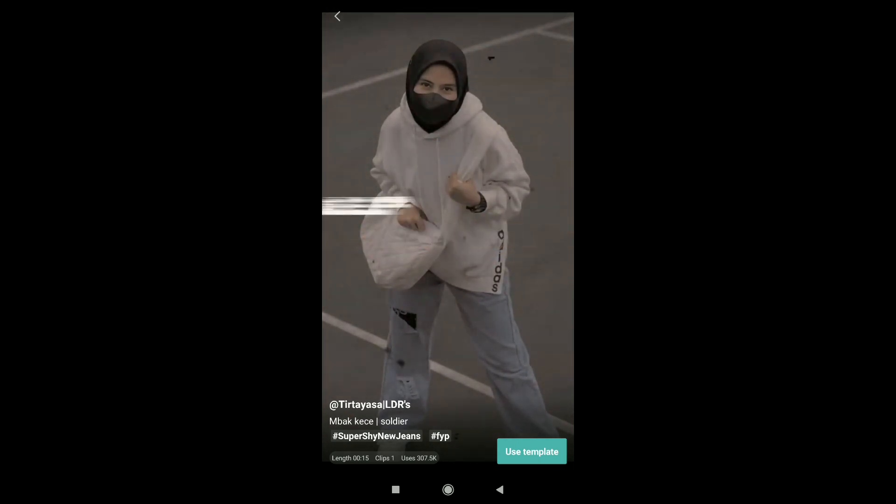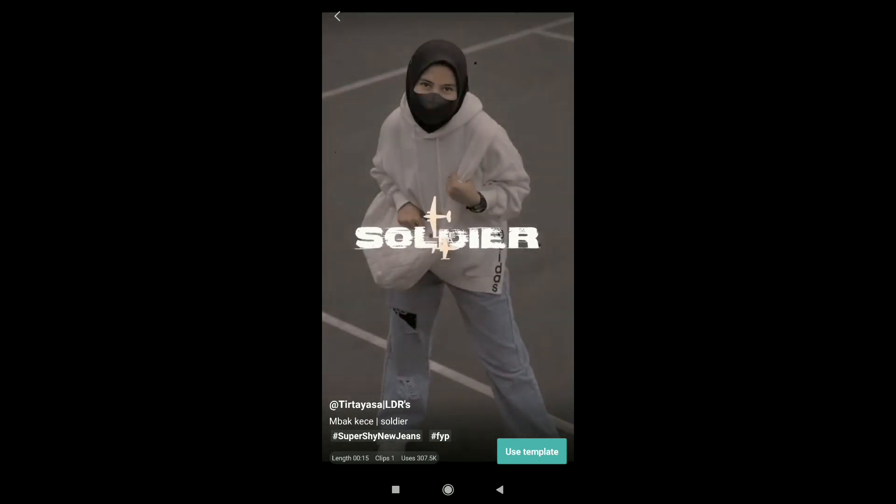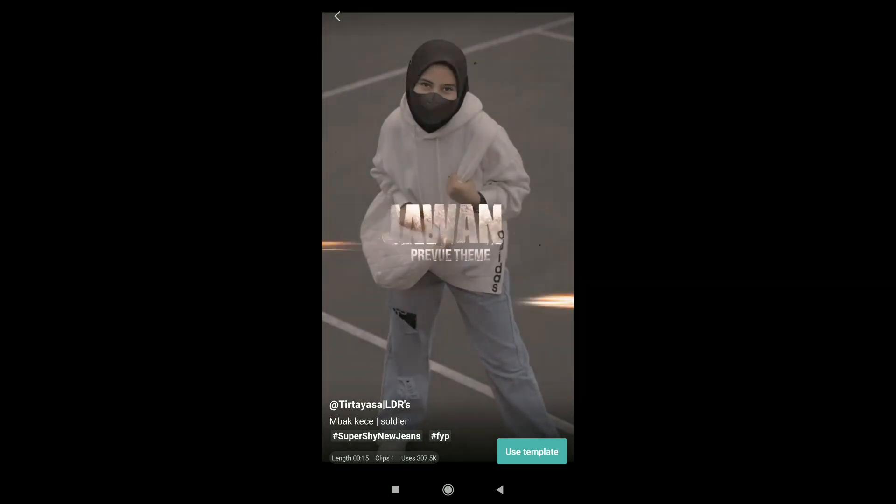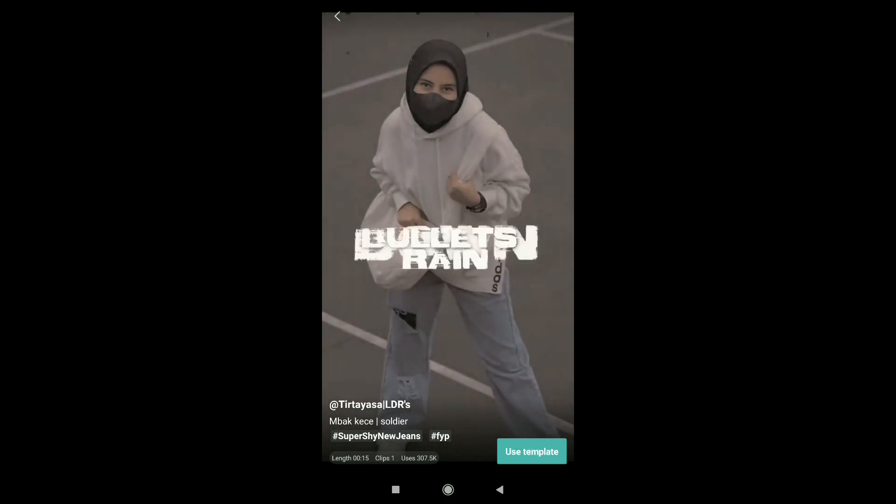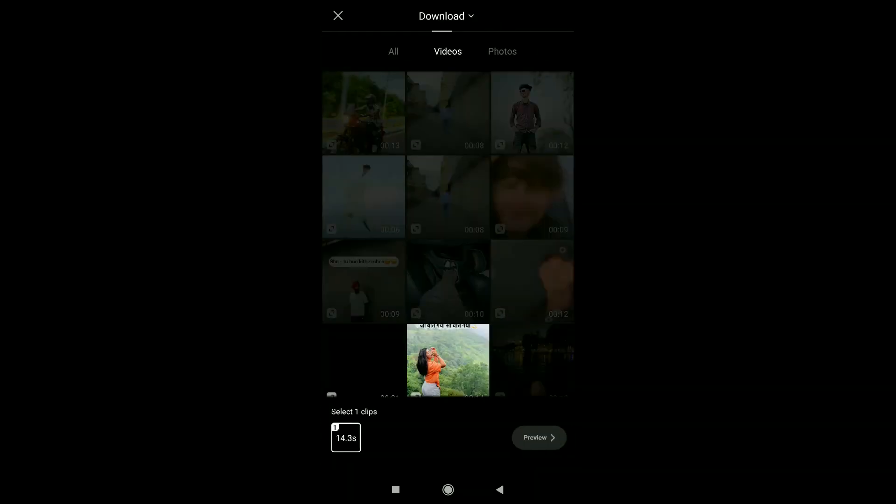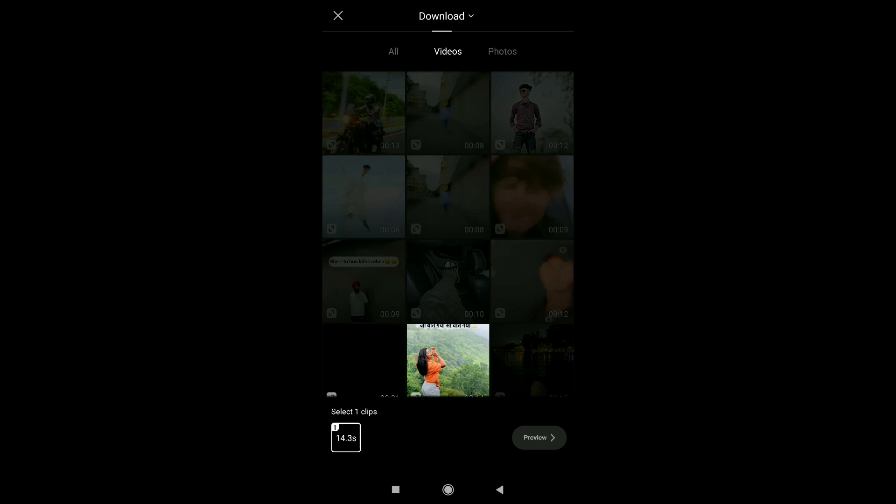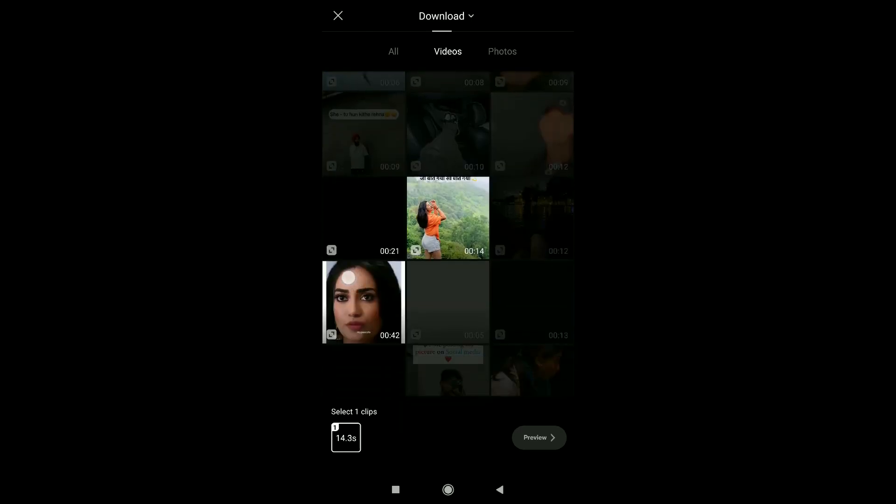After this, you will see the lyrics in the middle. You will click on the template and you will come to the gallery. Here you will select your photo and video.